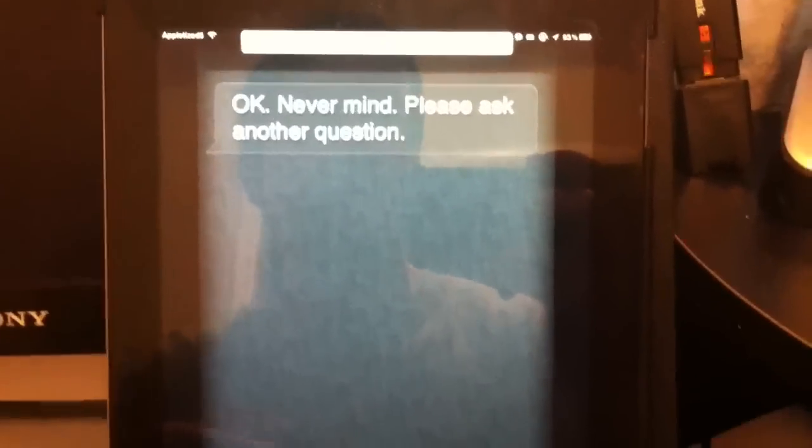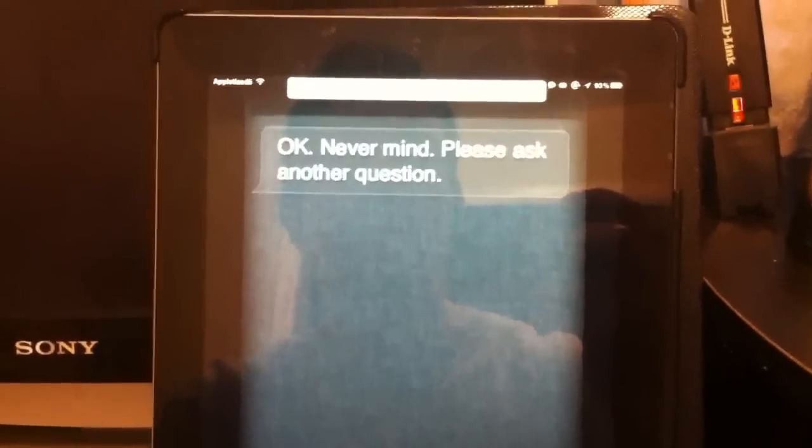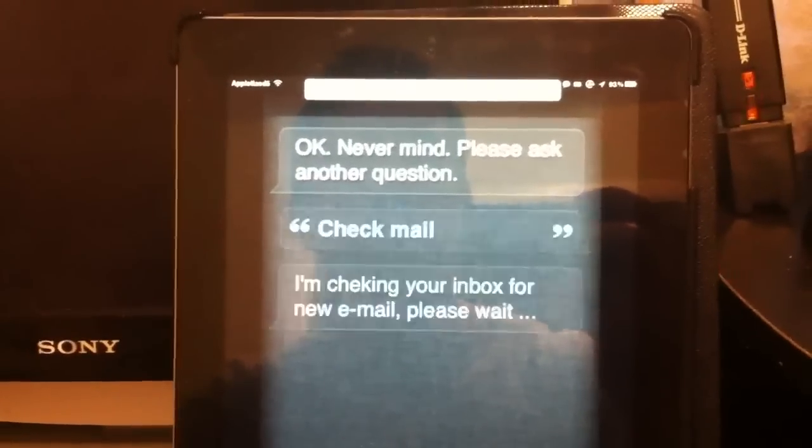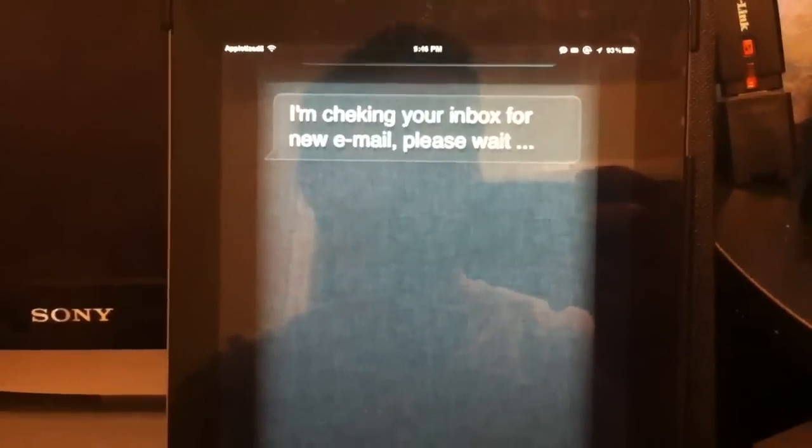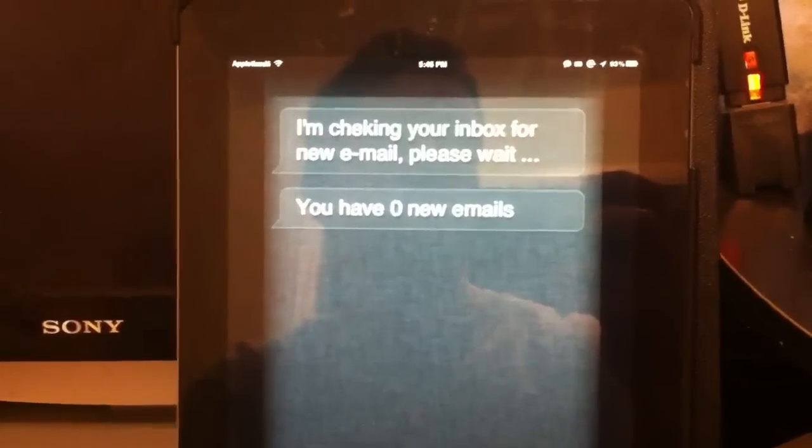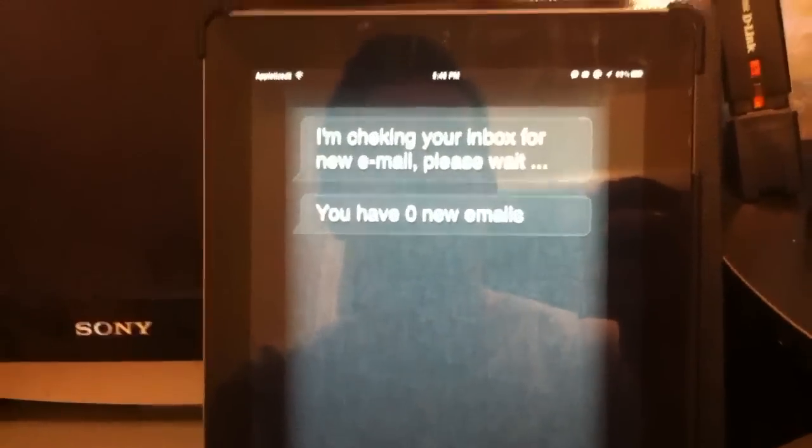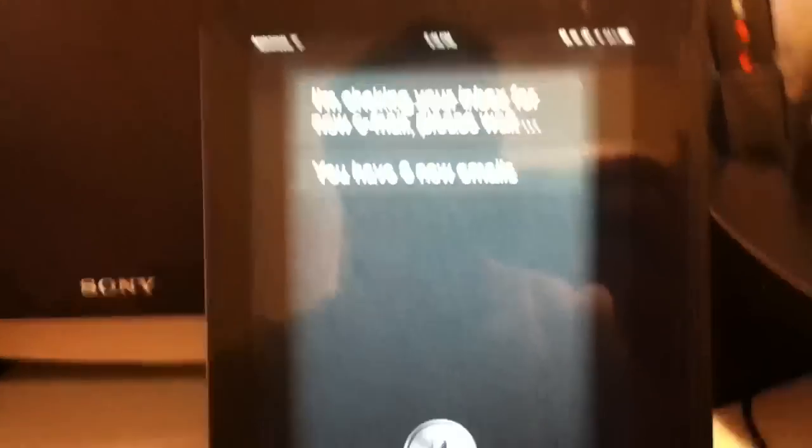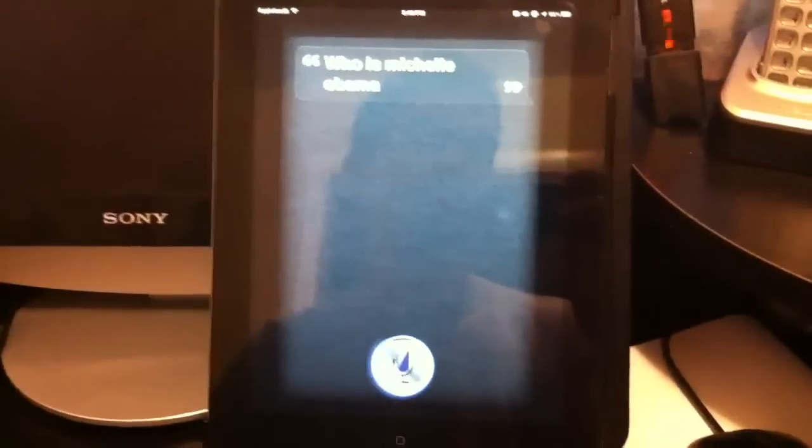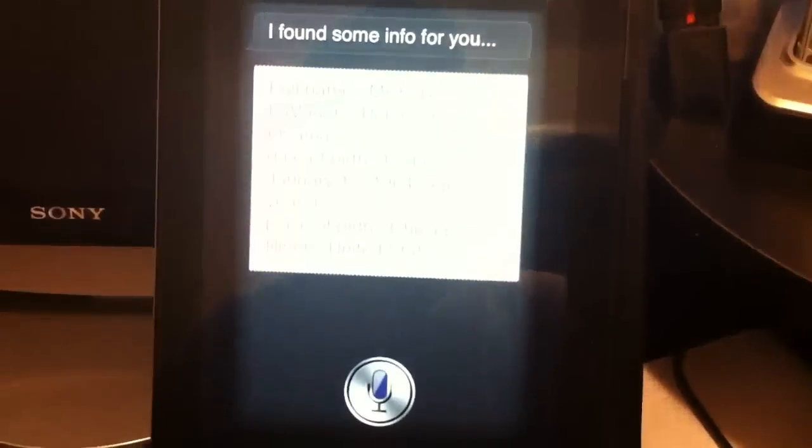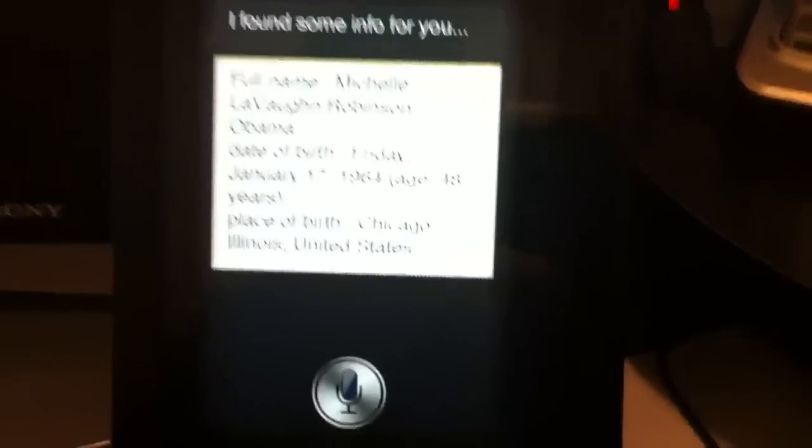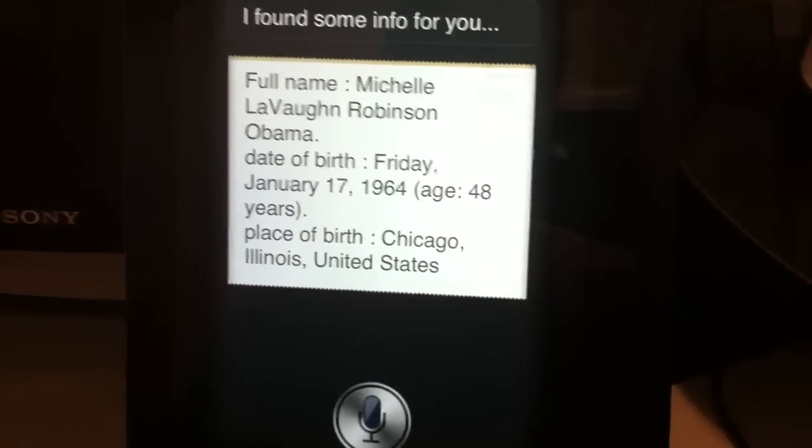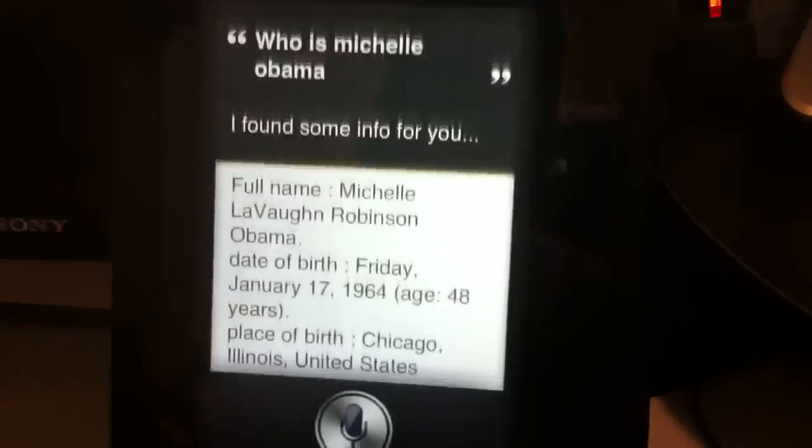Check mail. I'm checking your inbox for new email. Please wait. You have zero new emails. It does emails. Who is Michelle Obama? I found some info for you. So it'll give you all the information on Michelle Obama when she was born and all that crap.